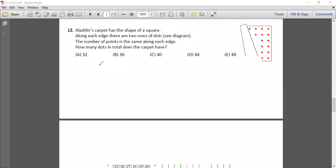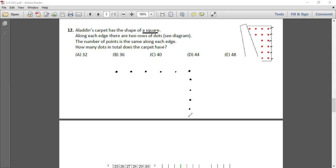Question 12: Aladdin's carpet has the shape of a square. Along each edge there are two rows of dots. The number of points is the same along each edge. How many dots in total are there on the carpet? Counting the dots on one side gives six, so it's a six-by-six square. Let's draw this out — the carpet is a 6 by 6 grid with two rows of dots along each edge.